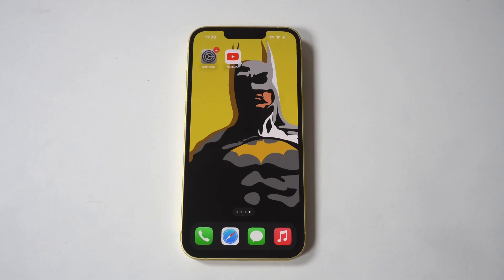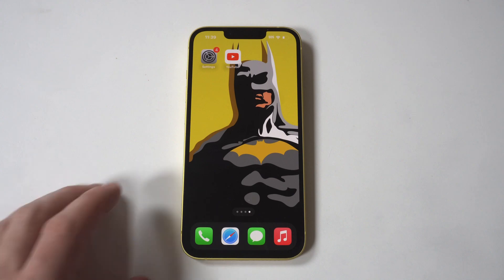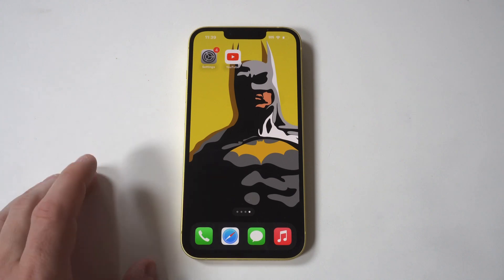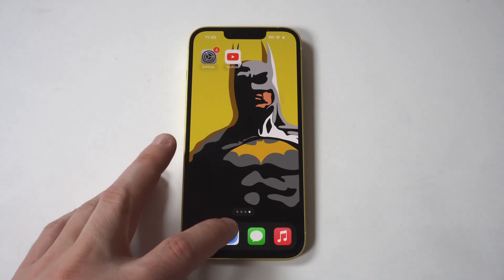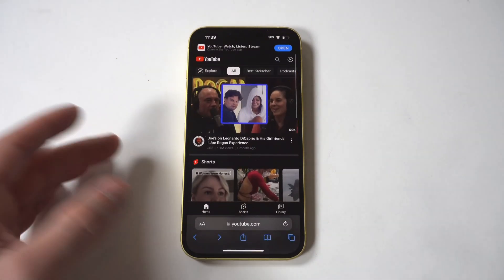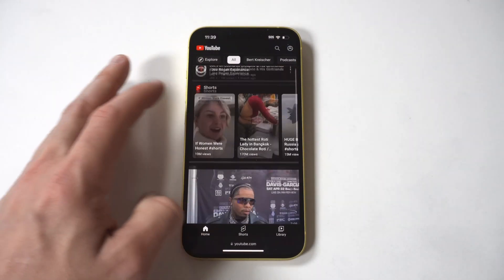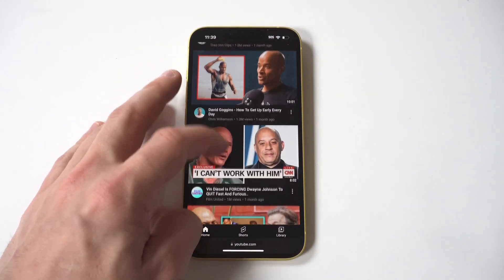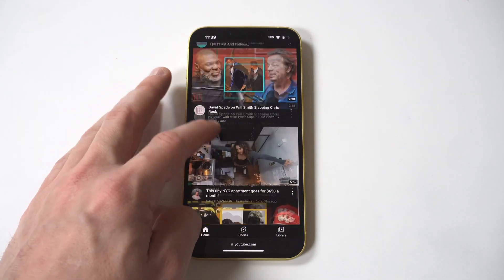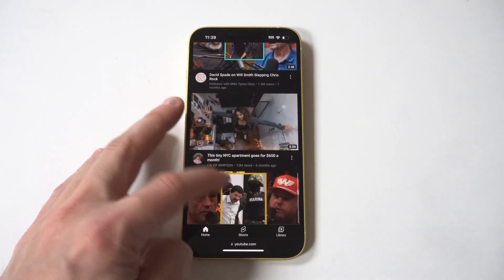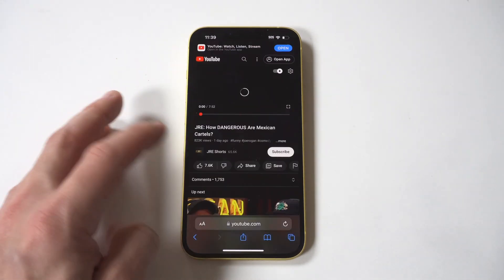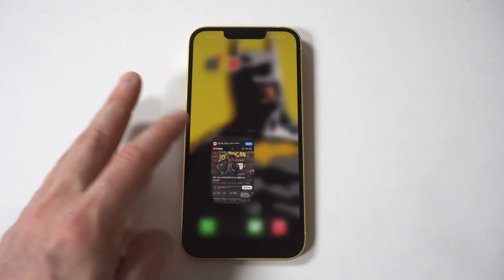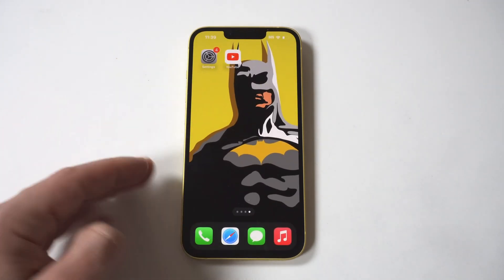I do need to point out that this will work on any iPhone you're currently using as long as it's got the latest iOS update, but it won't work on a browser. So if you're trying to watch YouTube on Safari, Chrome, or Firefox, you can't minimize it. You actually have to use the YouTube app to make this happen.